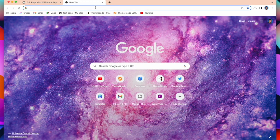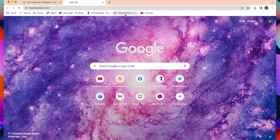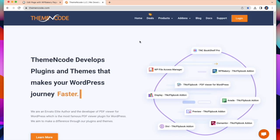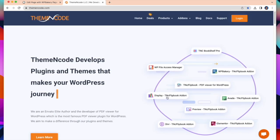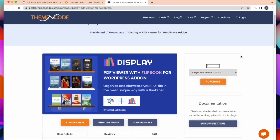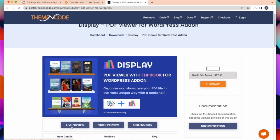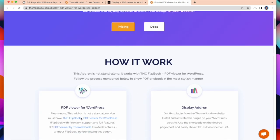Open your browser and go to themeencode.com. Here you will find, display, PDF viewer for WordPress add-in. You can read the documentation from here. Go to Live Preview. And you will get all the instructions and live demo.